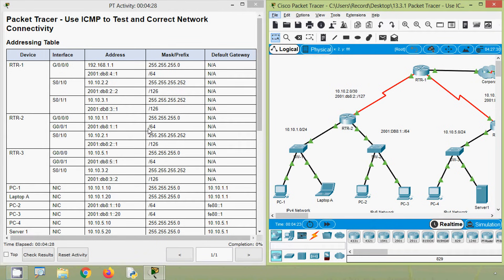Hi friends, welcome to all. In this video, we are going to discuss CCNA v7 Packet Tracer activity: Use ICMP to test and correct network connectivity.